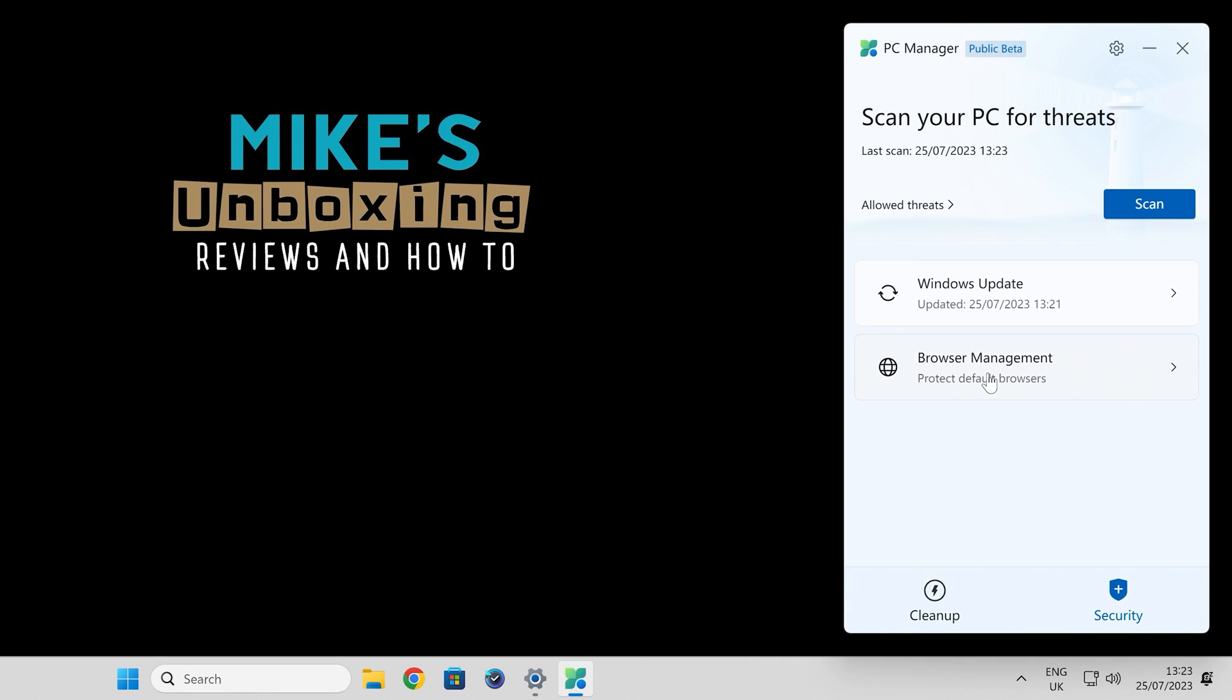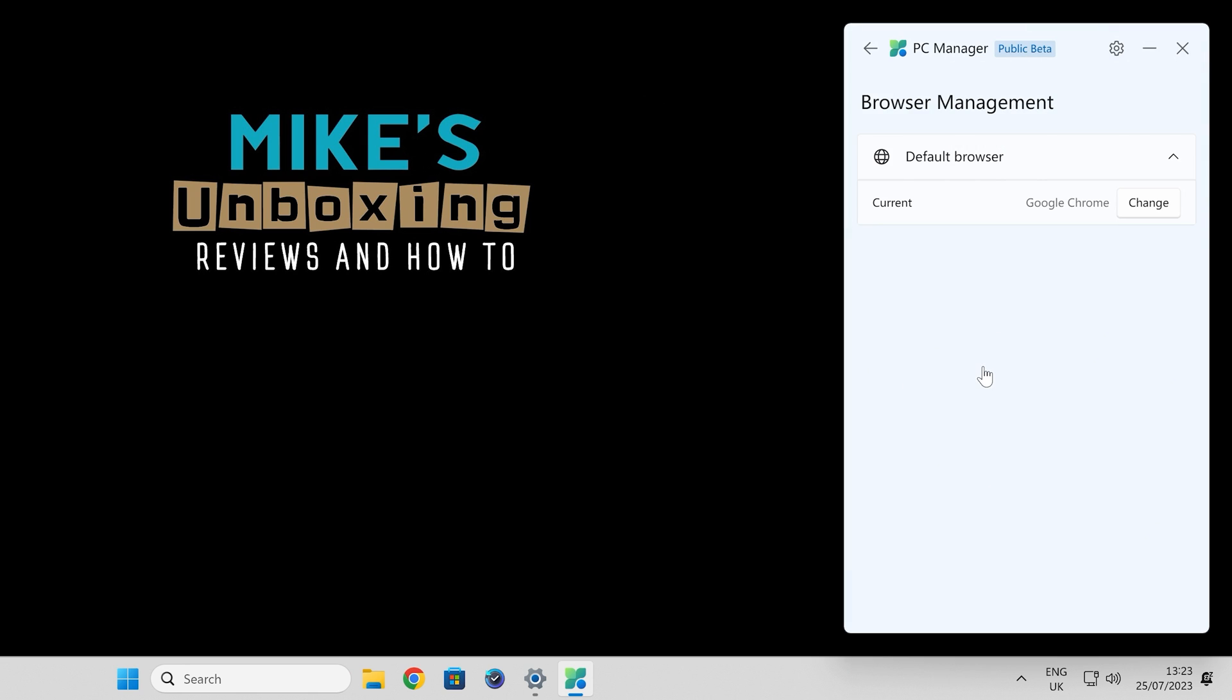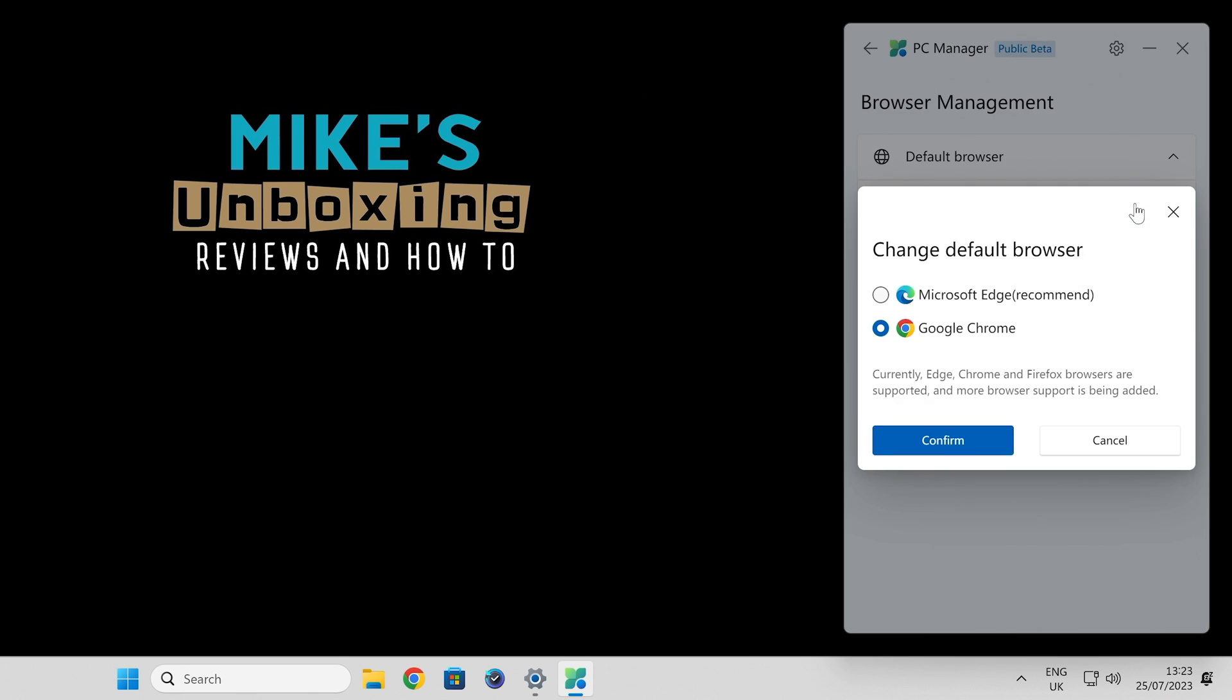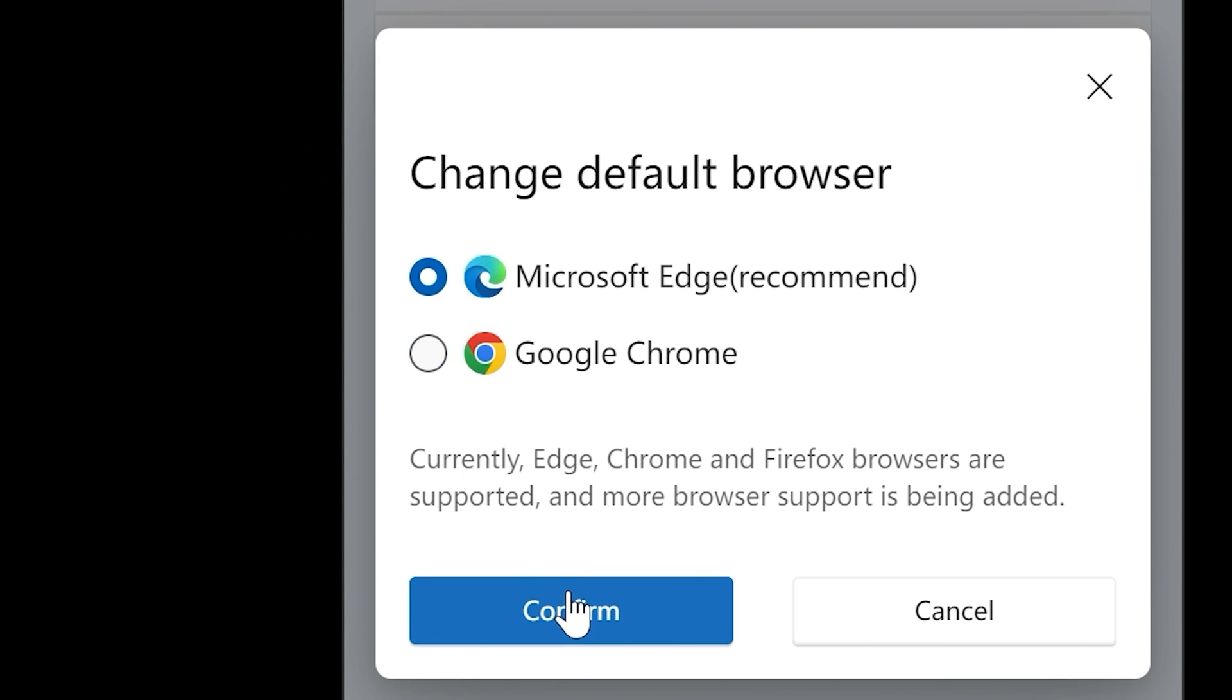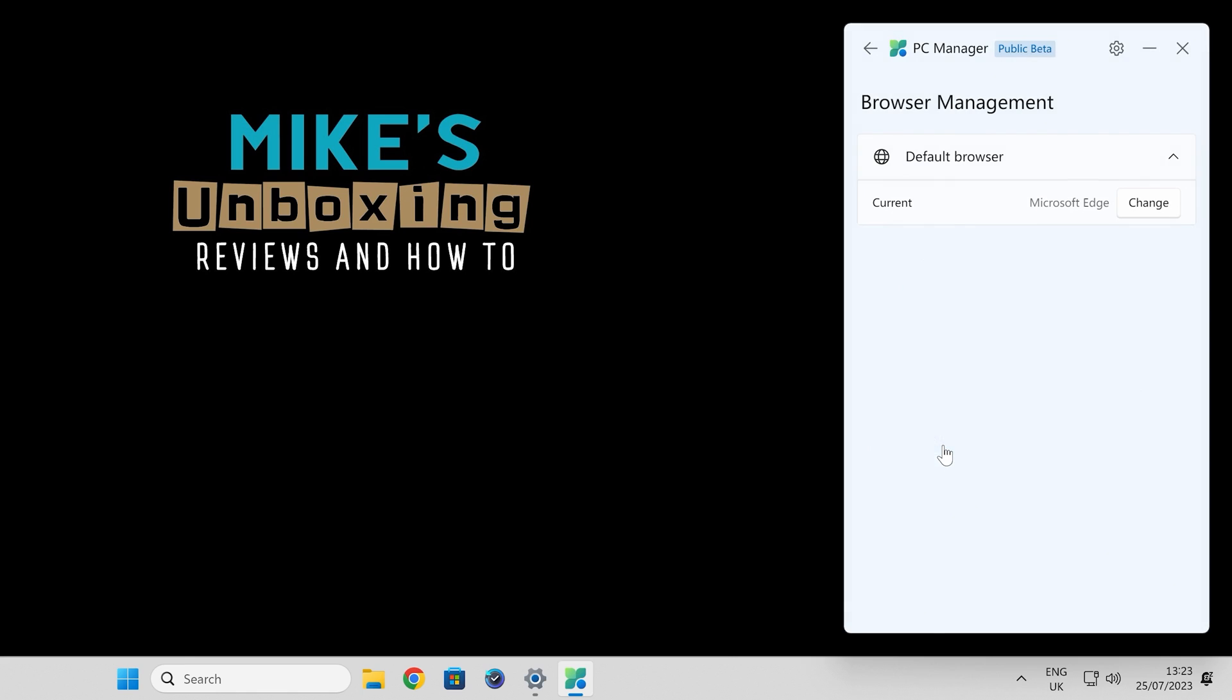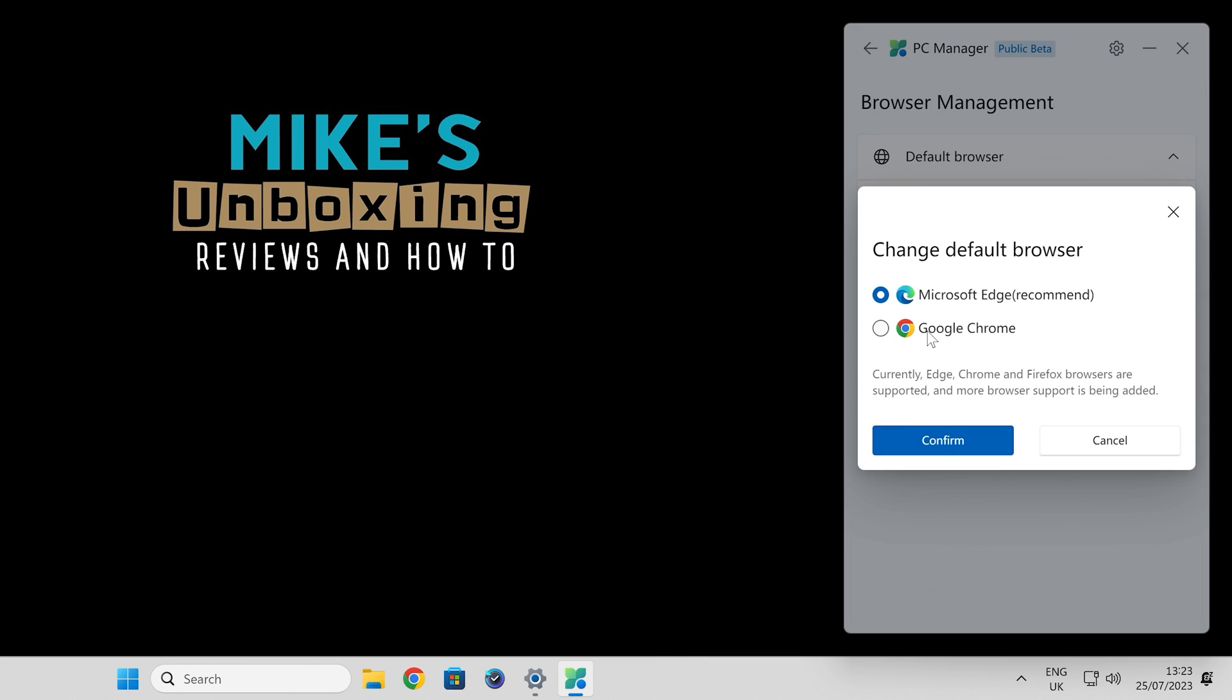You've also got browser management. This is the one which is going to be interesting to some people. If you do want to change your default browser, you can choose either Microsoft Edge if it's installed, Chrome, or any others which you may have. So if you want to quickly change, you can do that. So now our default browser is going to be Microsoft Edge. Click on change.